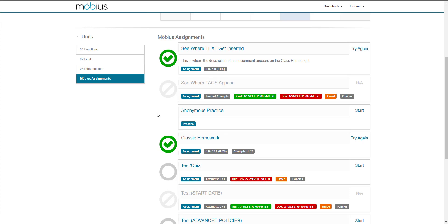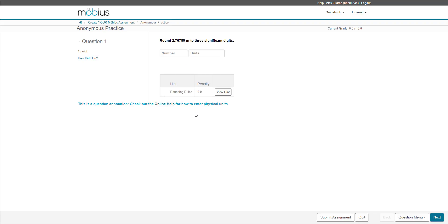Let's now look at an anonymous practice assignment. A student can work through this activity without impacting their grade and have access to maximum feedback so that they can really master the content. So I have access to how did I do, view hints, and feedback when I submit a response. The student will still be shown a grade at the end to indicate their understanding, but this grade doesn't get pushed to the gradebook.